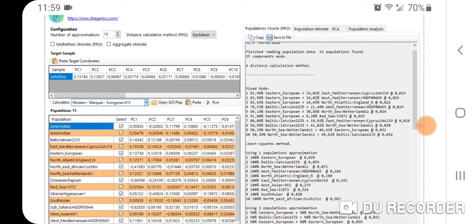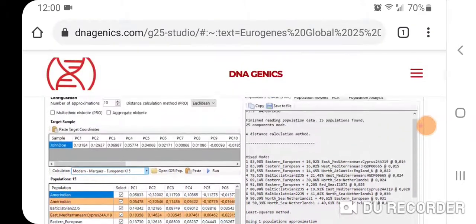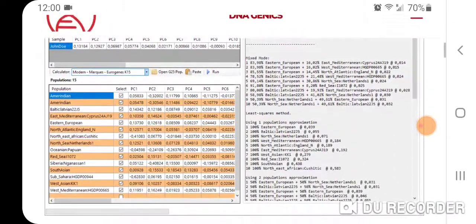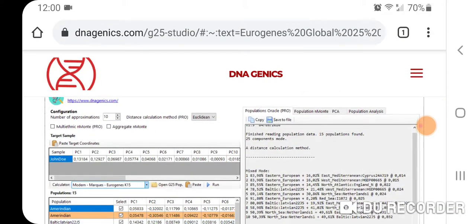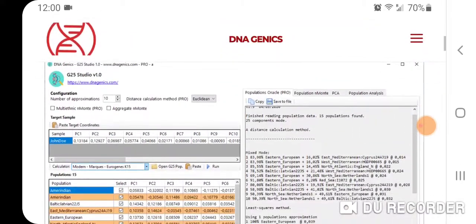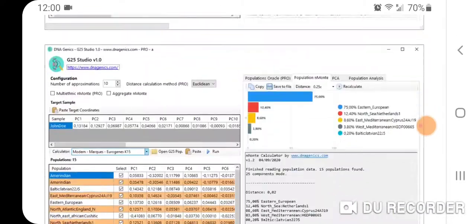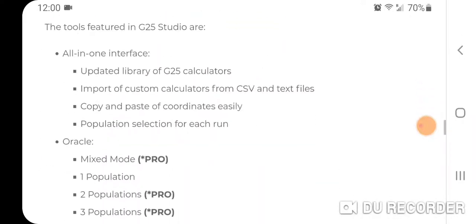I'm going to show you results from the modern and ancient scaled full data sheets, and one without Jewish references because I'm Ashkenazi Jewish. They have the populations Oracle mixed mode, least squares method, two-populations approximation, three-populations approximation, and four-populations approximation — if you've done GEDmatch you'll be familiar with this. They also have the population and Monty calculator, and in pro you can do multi-ethnic and Monty. You can also check aggregate in Monty and do distance calculations. The most popular distance method is Euclidean, but you can also do Manhattan distance. You can also do PCA and population analysis.